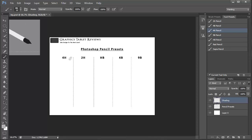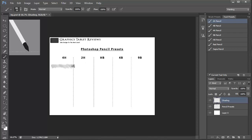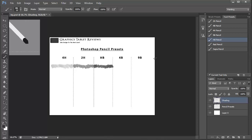Starting with the 4H pencil I'm just going to carry out some shading in this area before moving on to the 2H. As it's a softer pencil you should be able to clearly see the difference in colour as we carry out the shading alongside it. Moving on to the HB selection, which again you should be able to clearly see the difference in the effect that the brush strokes has.